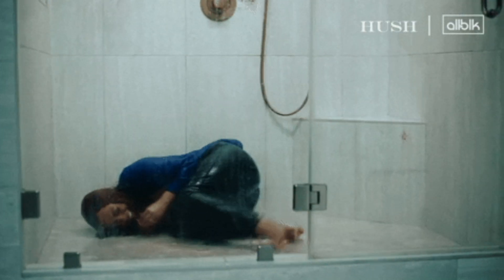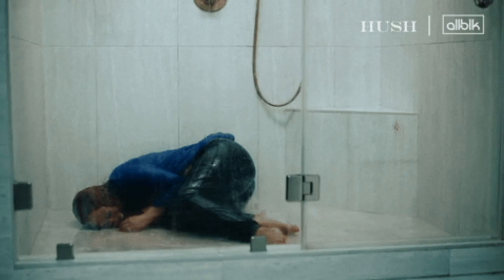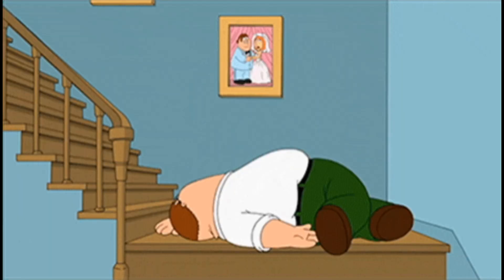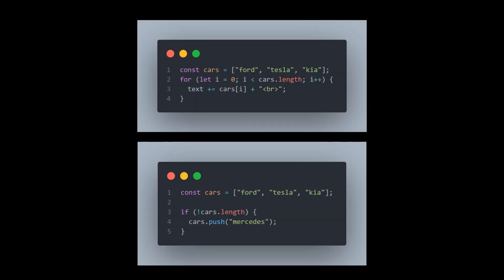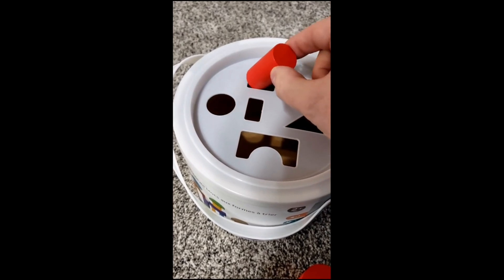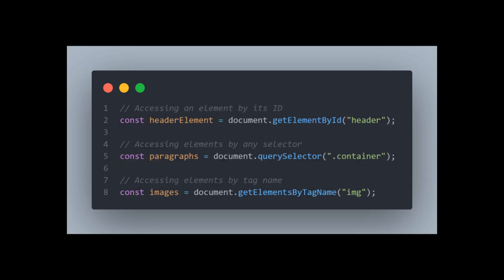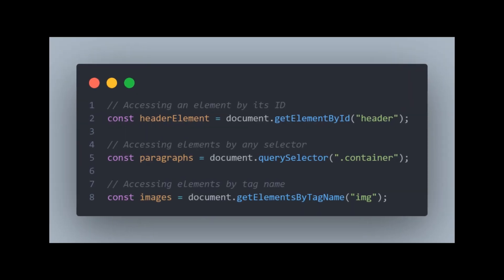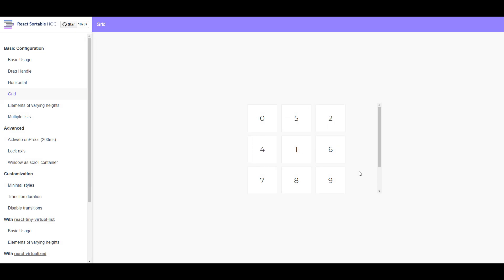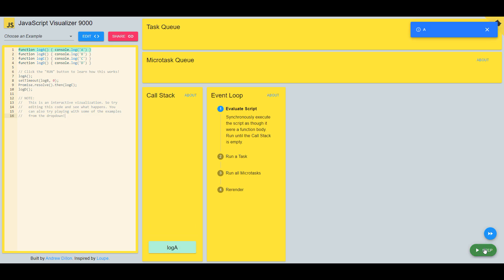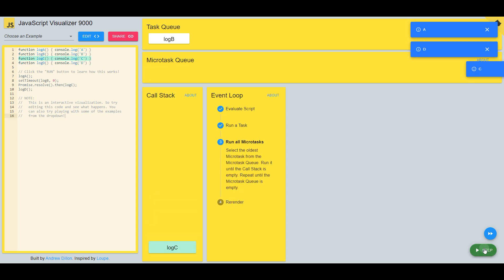However, learning JavaScript may feel overwhelming for newcomers for many reasons. Basic concepts like loops, conditions, and data types are not enough to start real practicing. You will have to learn how to interact with the document object model, dynamically manipulate HTML elements, cope with graphics and animations, and finally understand how asynchronous thread works.